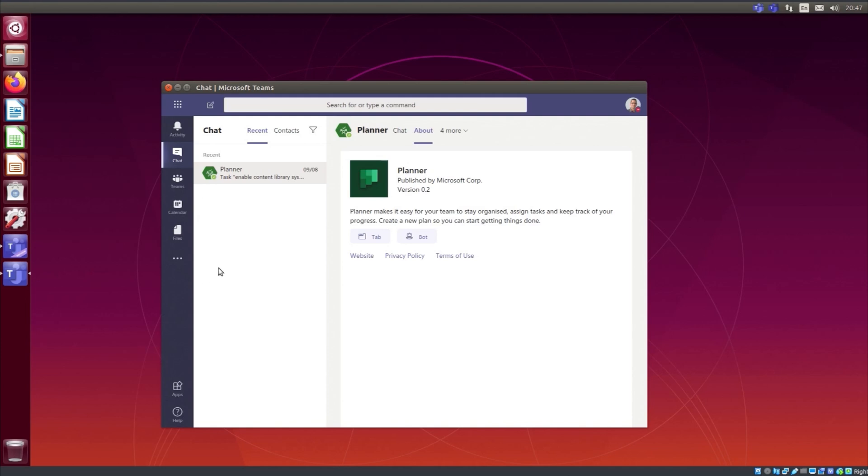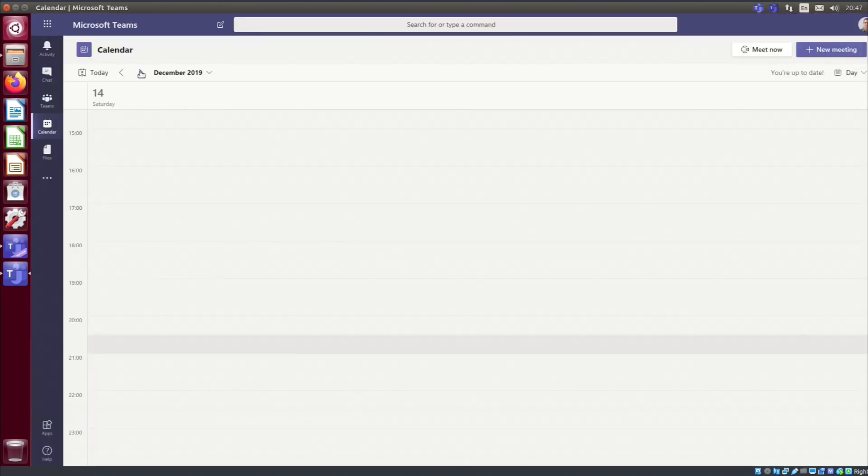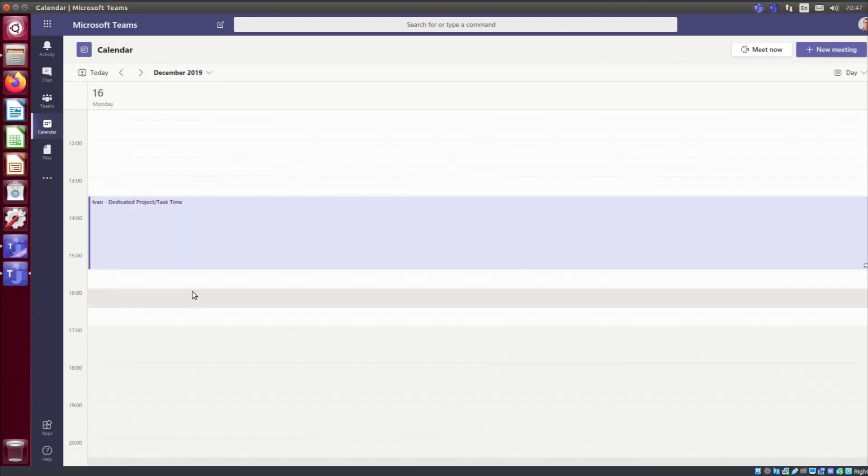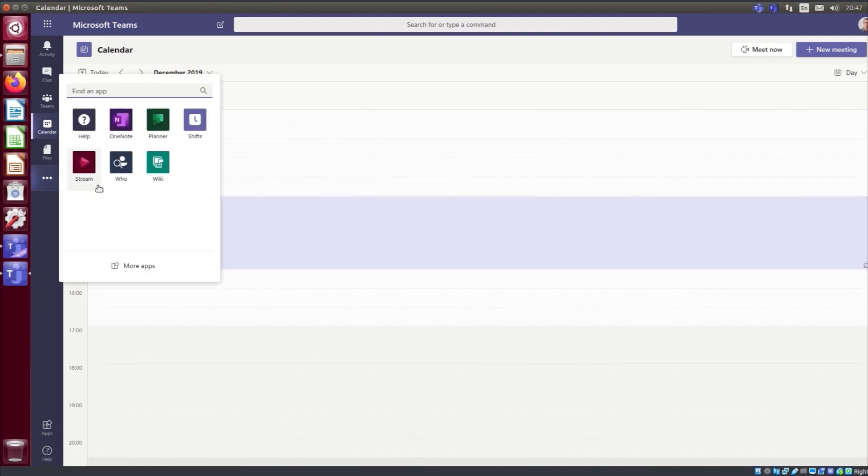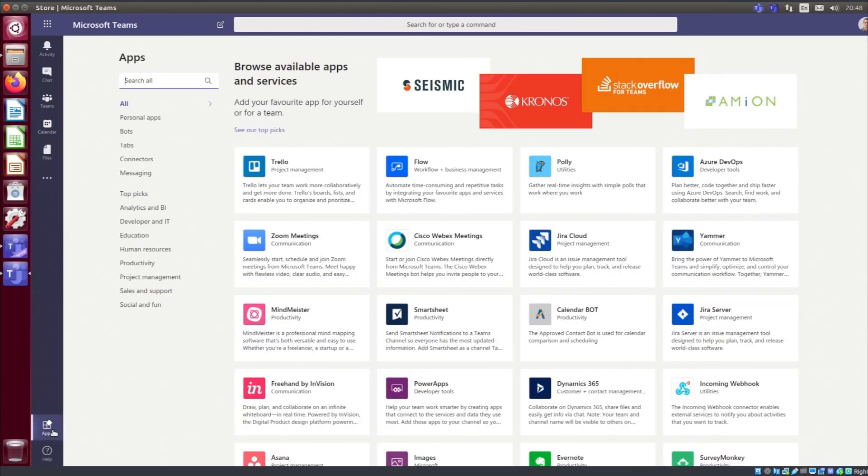Well, for starters it respects the styling of the desktop, so top marks there. Performance-wise I'd say that is at least on par or maybe slightly better than the Microsoft build. I've still got access to the same stuff, the different apps I can access. So yeah, what am I missing?